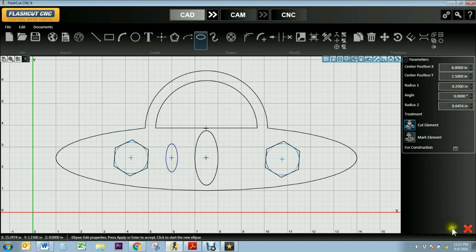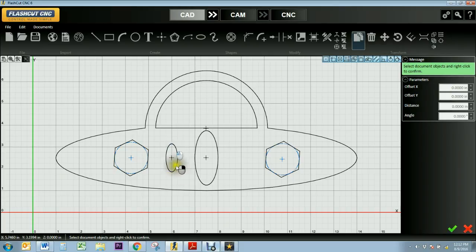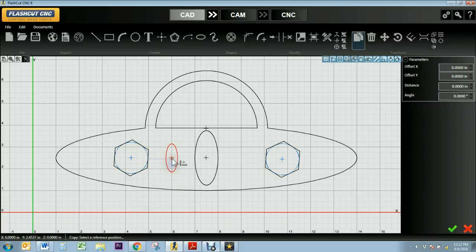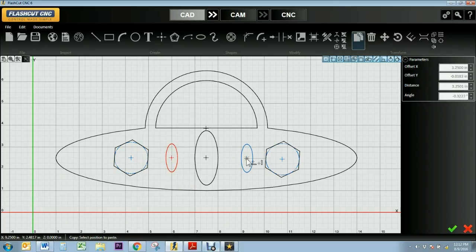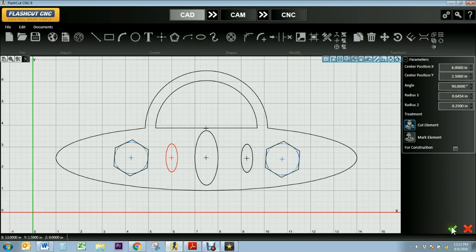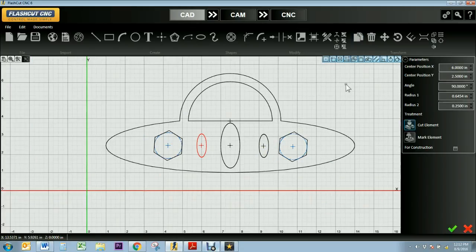I'm going to copy that and bring this right here, set it down. So there's our UFO.